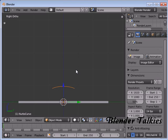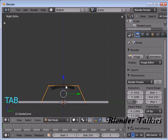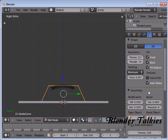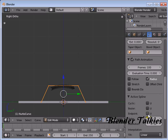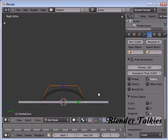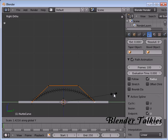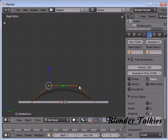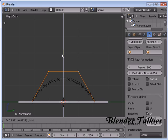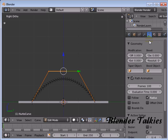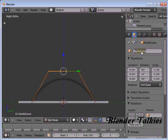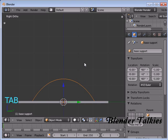With the NURBS Curve still selected, press Tab to enter into edit mode. Here in the object data properties, check the End Point U. Now select these two control points, scale Y, then select these two control points and move them up like that. Name this curve as Base Support and exit edit mode.